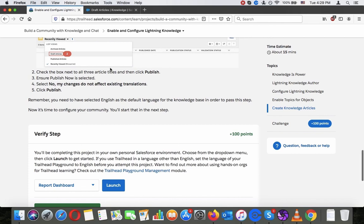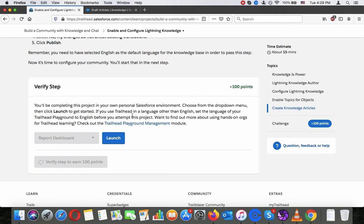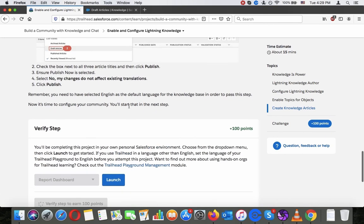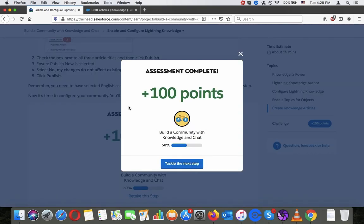Let's verify this. Everything is in English. I think the only thing that's not US style in my playground is the currency, which is in Euro. Okay, that works. So let's tackle the next step.